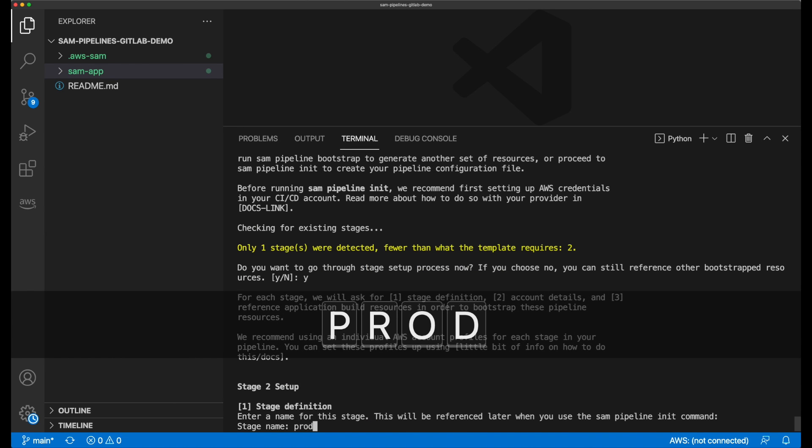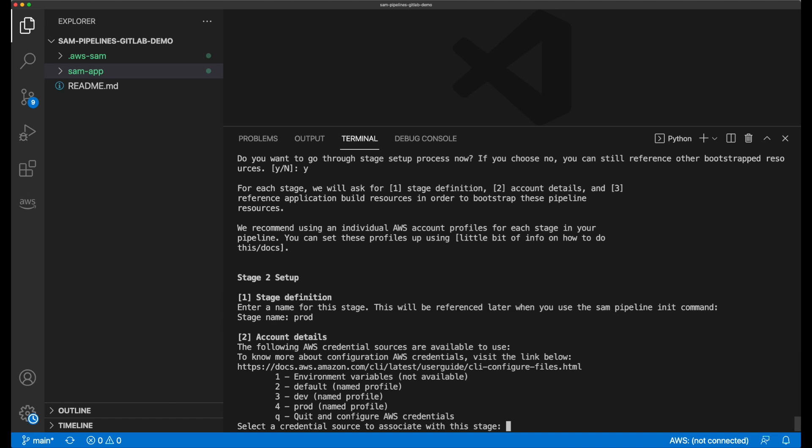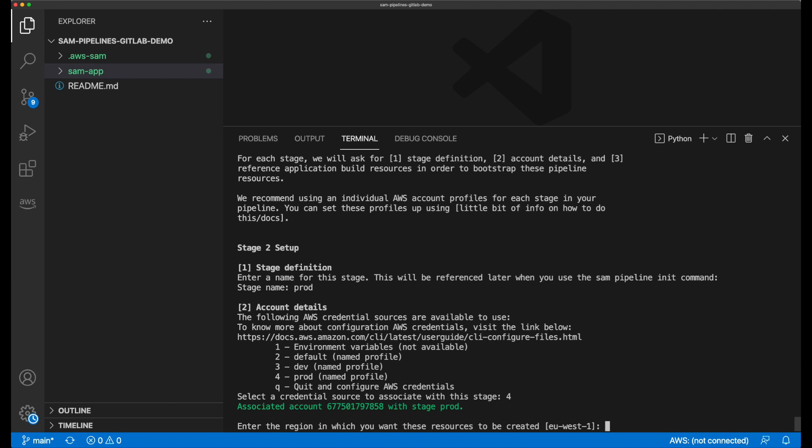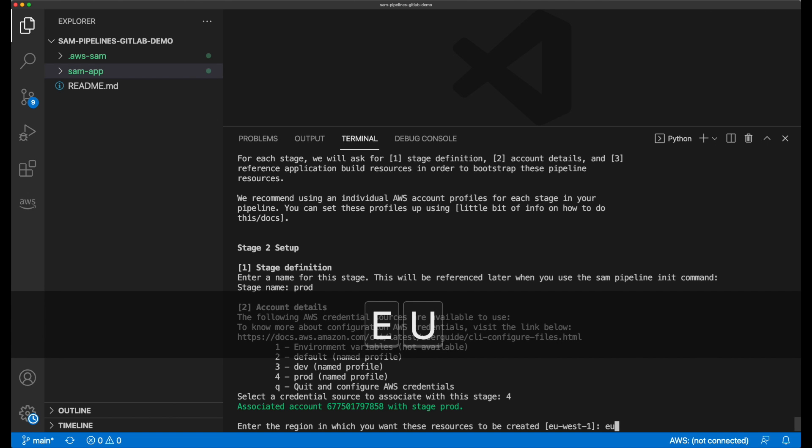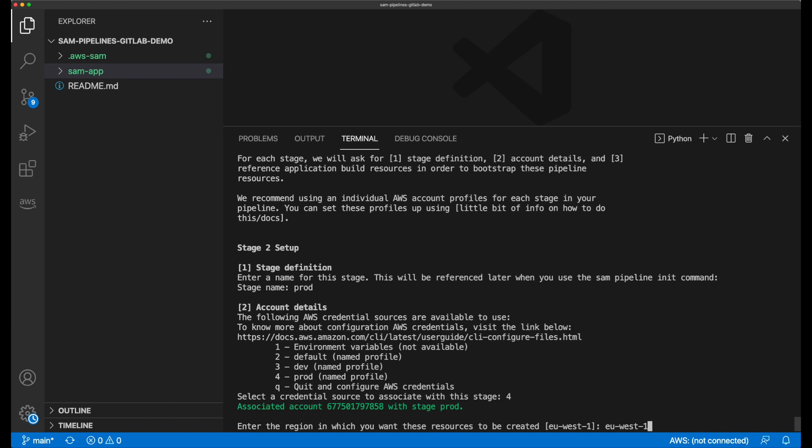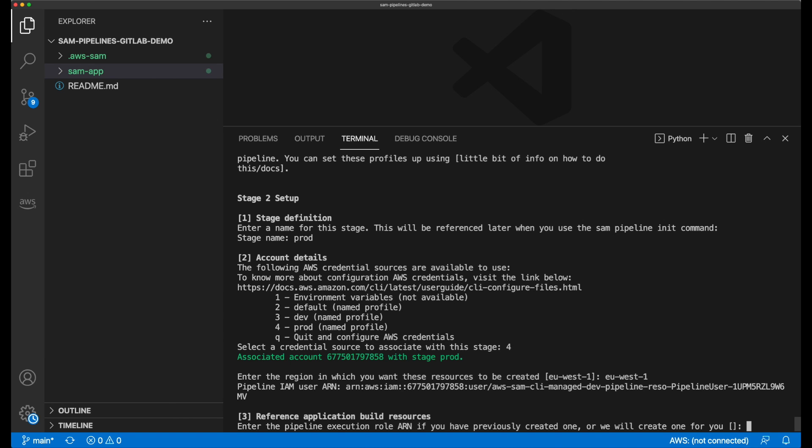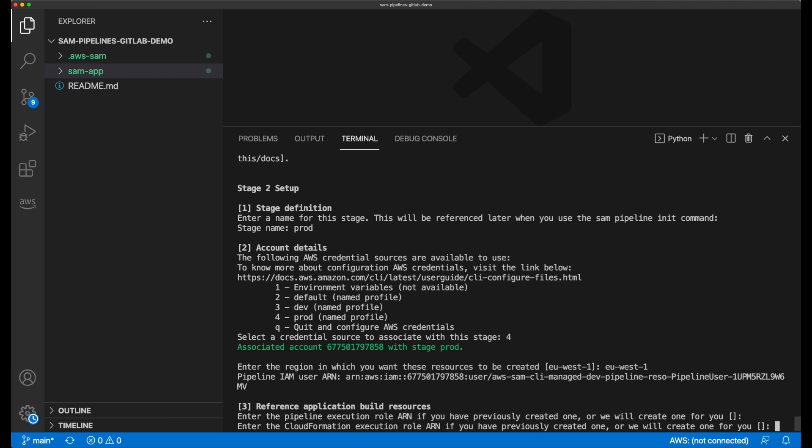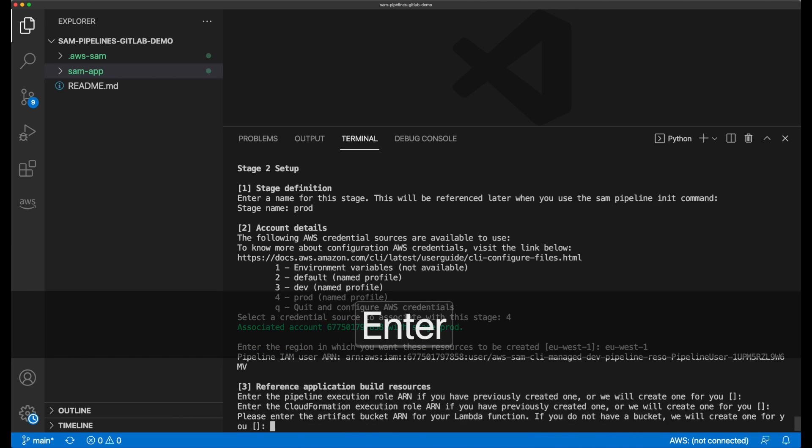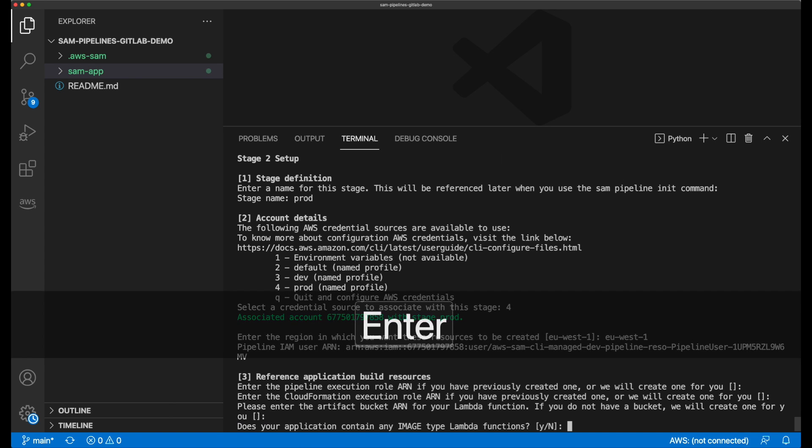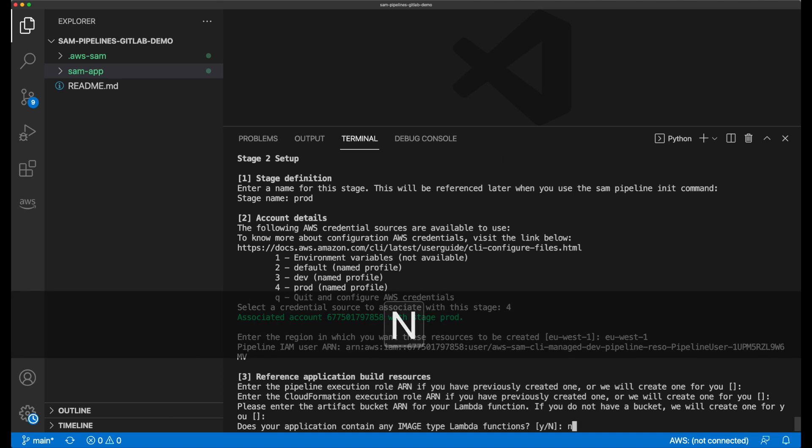I name it prod, and I choose a named profile called prod for the AWS credential source, and set the deployment region to EU West 1. Just like before, I leave the pipeline execution role on, and the cloud formation role on, and the S3 bucket prompt empty, to allow Sam to create them, and I enter N because my Lambda functions will not be packaged as container image.